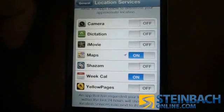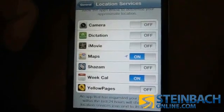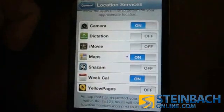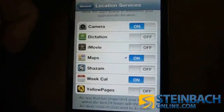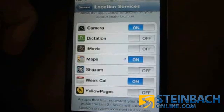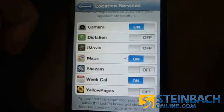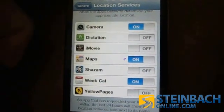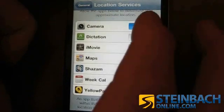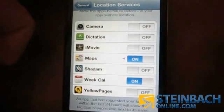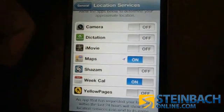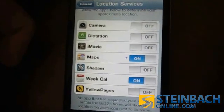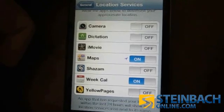To turn it on for Photos, just go over to Camera and turn it on — now all your photos will be GPS coordinate enabled. To turn it off for Photos, slide that off, and now your GPS information will not be saved with your pictures.